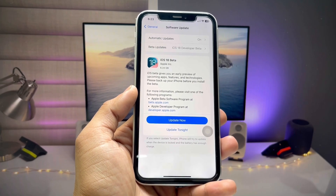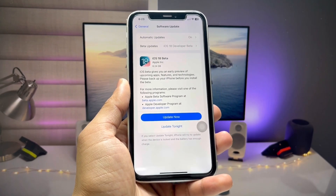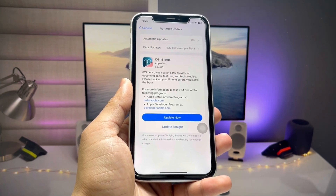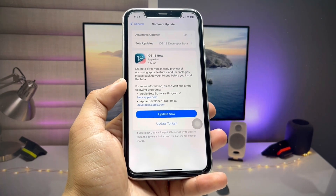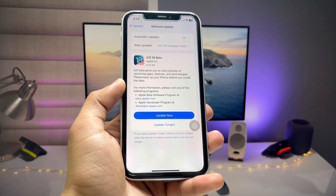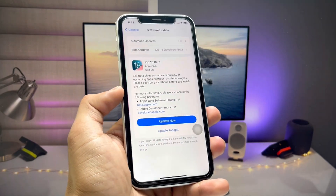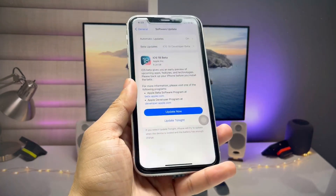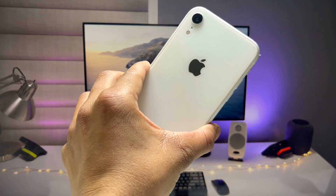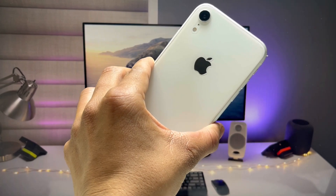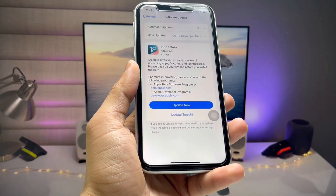Hi guys, welcome back to my channel. In this video I'm going to show you how we can download and install iOS 18 developer beta update for free without a PC on any iPhone. As you can see, this is my iPhone XR — a five-year-old iPhone — and it will get this update.